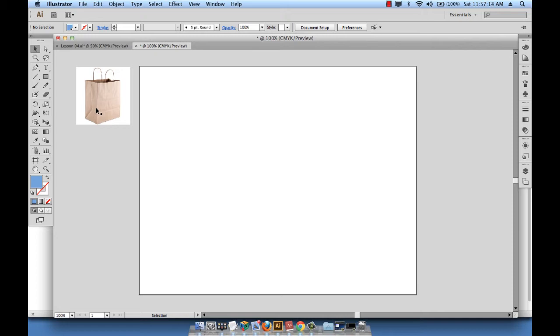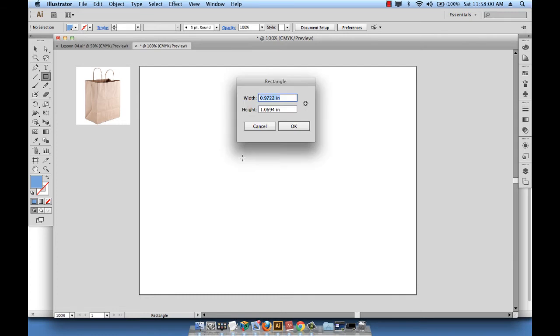I will start by taking the rectangle tool, clicking once on the artboard, and then specifying the right dimensions. As we said, this paper bag is 7 inches by 10 inches, and then I'll hit OK.